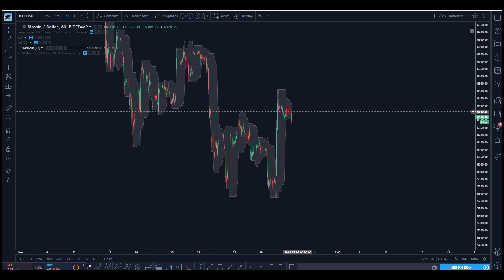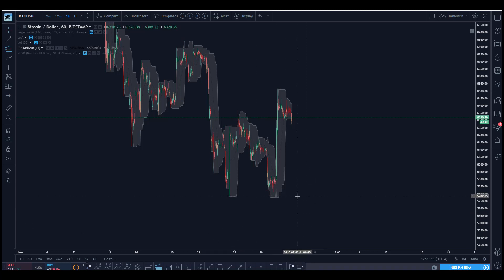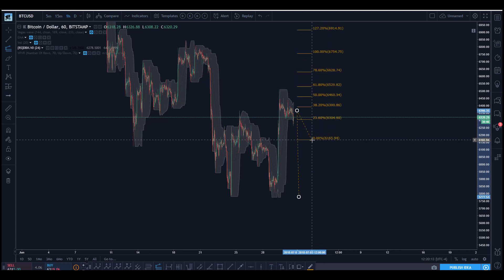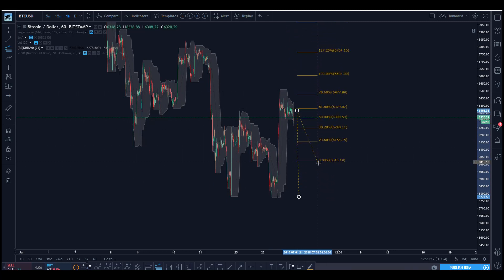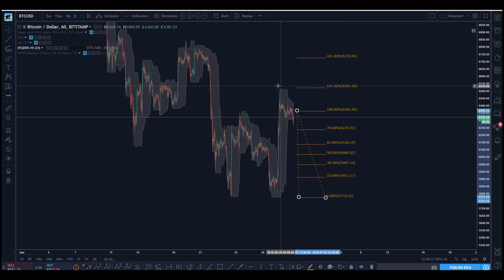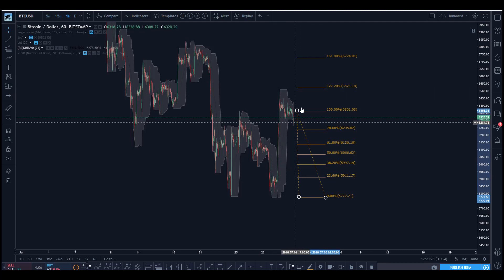Does it measure as a flat correction? We're expecting the C leg to be between 1.272 and 1.618, and what do you know — it's essentially 1.272 to the tick at the last spike here. It then moves down and will probably end right around this level.